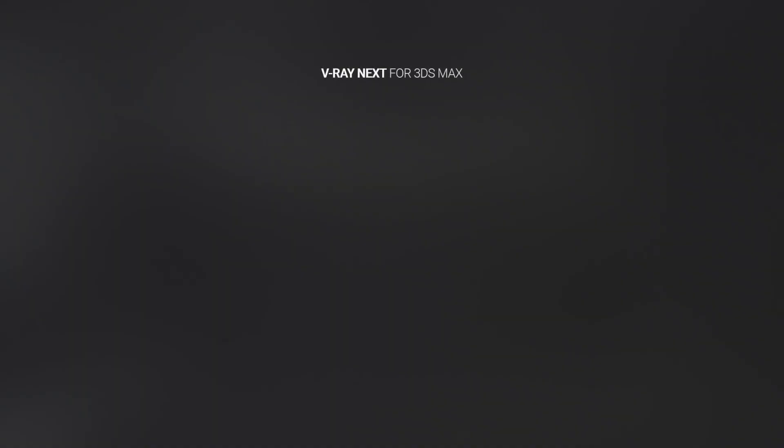Here's a quick look at what's new in V-Ray Next with 3D Studio Max. It's smarter, faster, and more powerful than ever before.